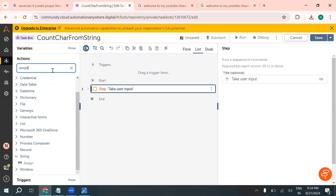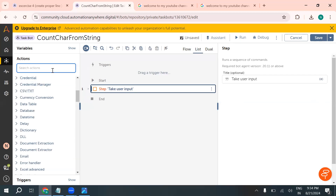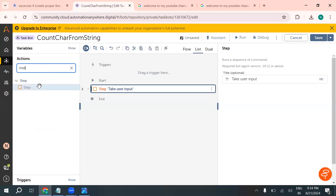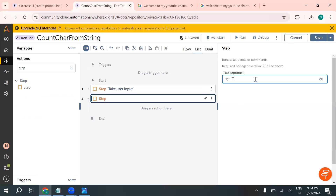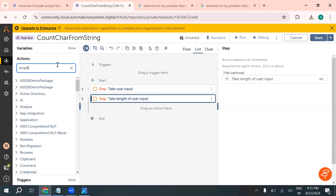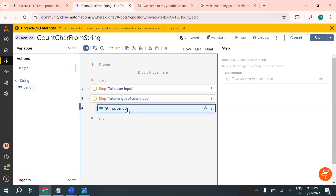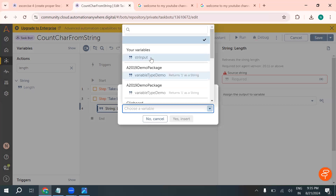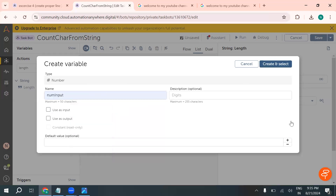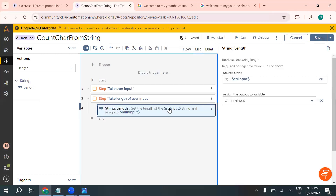Our next step is to take the length — how many characters are available in the user input. We'll use the length action, which is available inside the string package. Give it the 'str_input' variable and it will return a number, which we store as 'num_input'. This tells us how many characters are in the string.